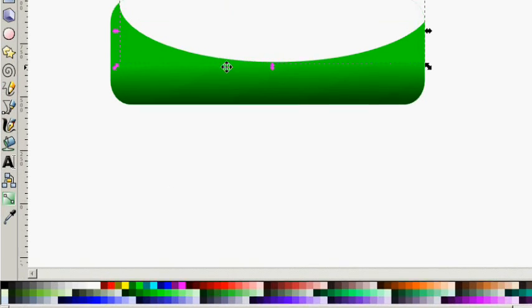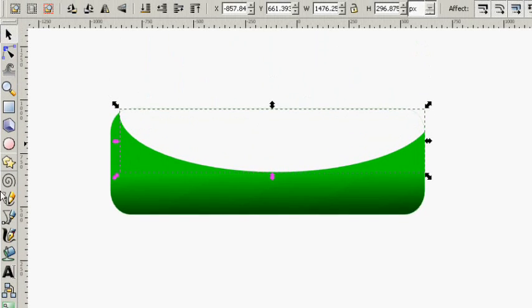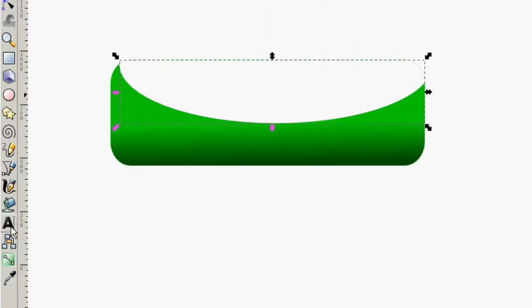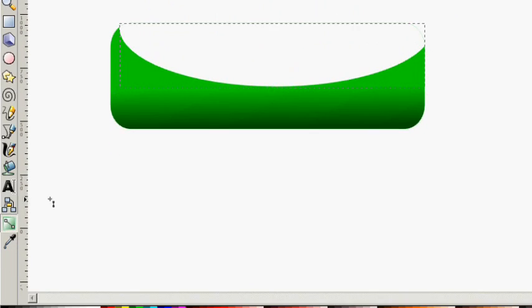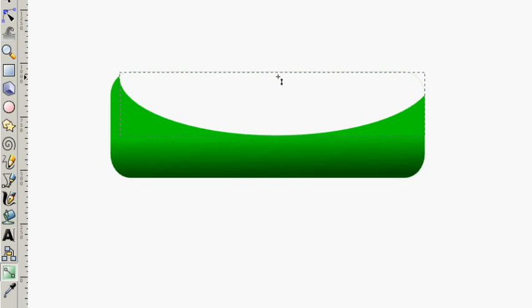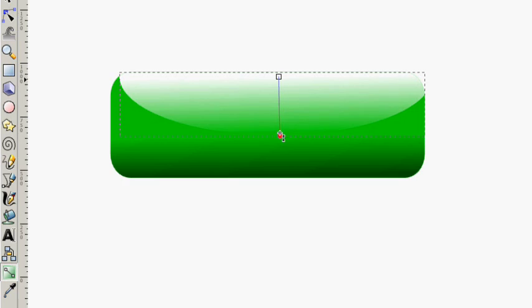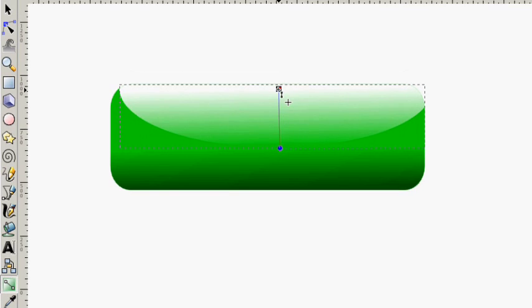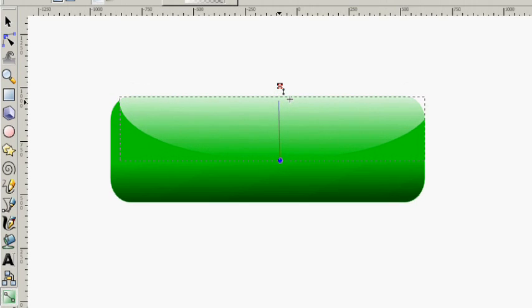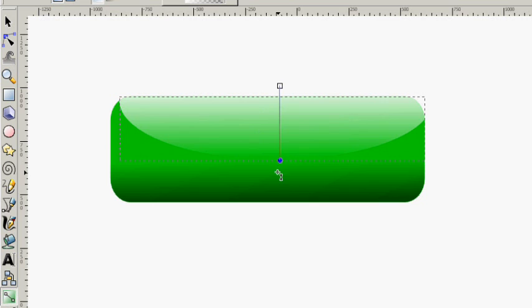What we're going to do is color that white. Grab our gradient tool and bring it down nicely. Just like that.